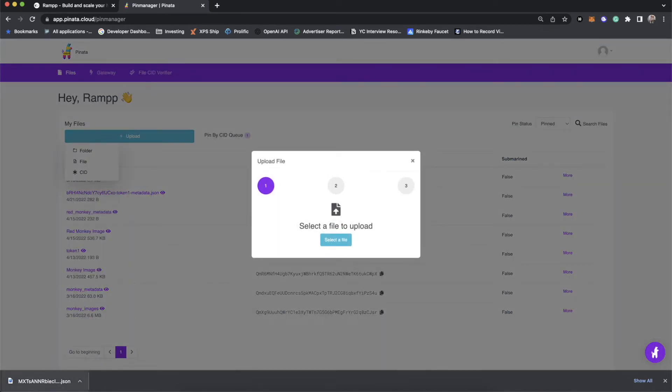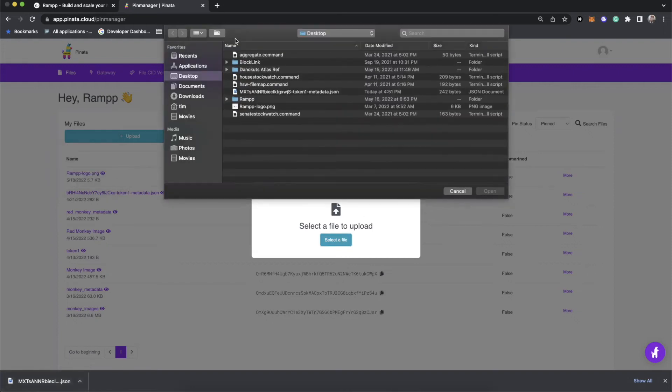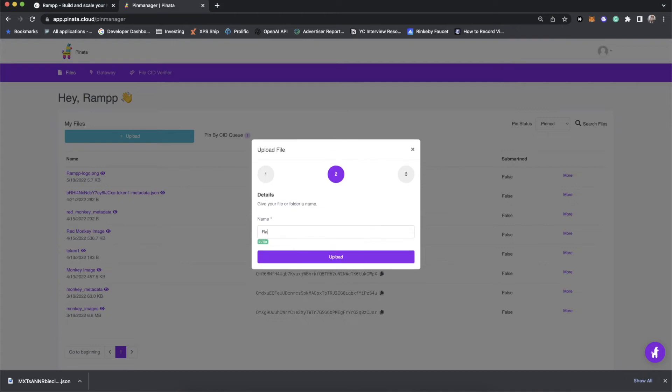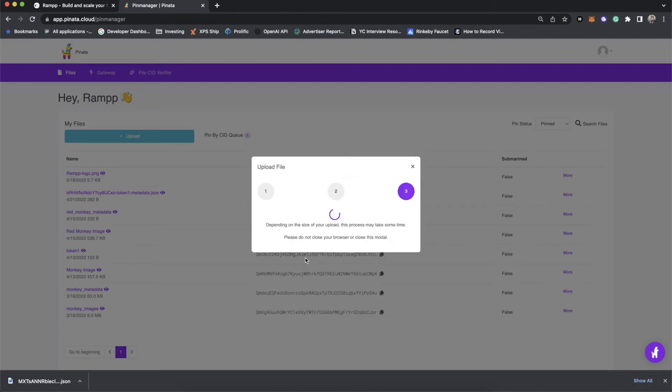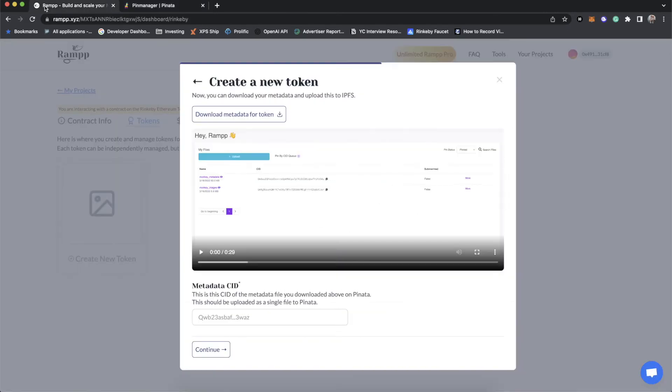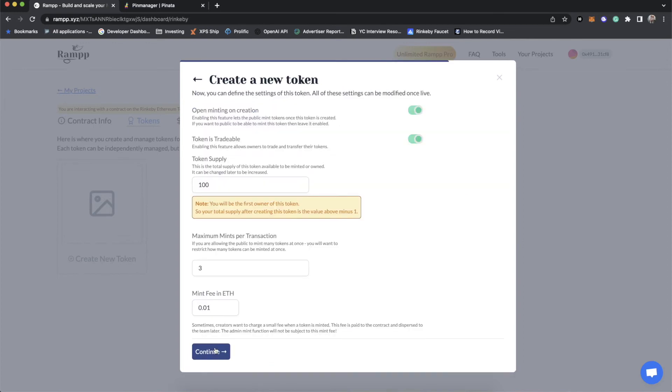I put it to the desktop. And so, again, the name does not matter, we'll call it ramp token JSON. There we go. And then of course, we'll wait for this to upload. Now once the ramp token JSON is uploaded, we're going to again, copy the CID and paste it into the metadata.